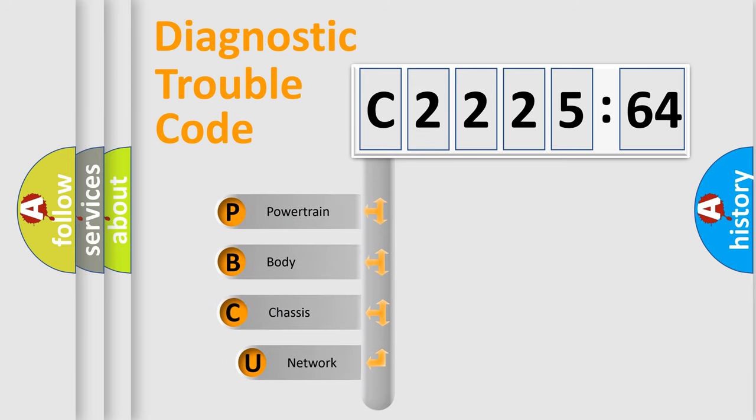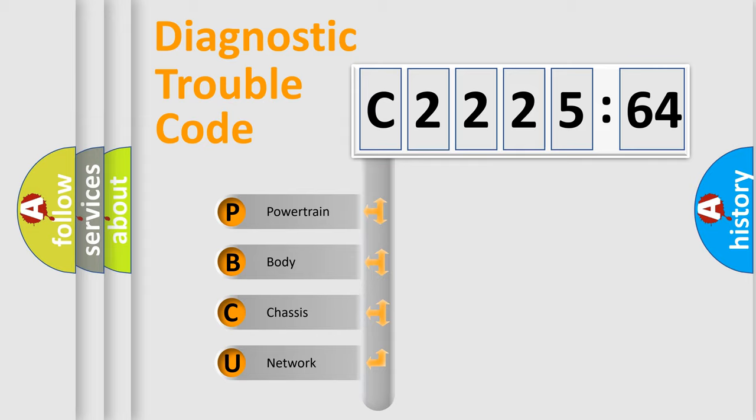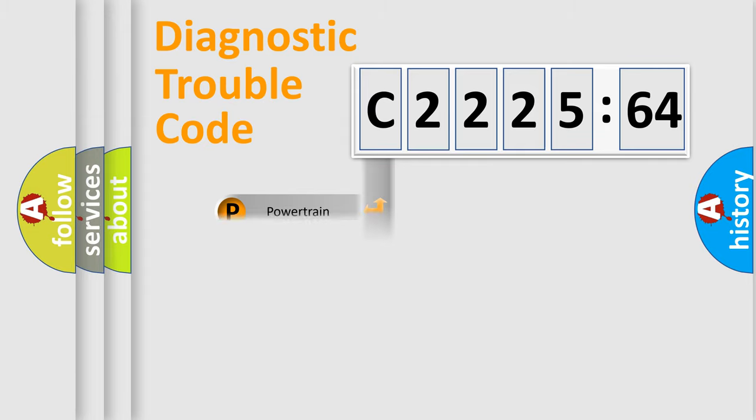First, let's look at the history of diagnostic fault code composition according to the OBD2 protocol, which is unified for all automakers since 2000. We divide the electric system of automobile into four basic units.